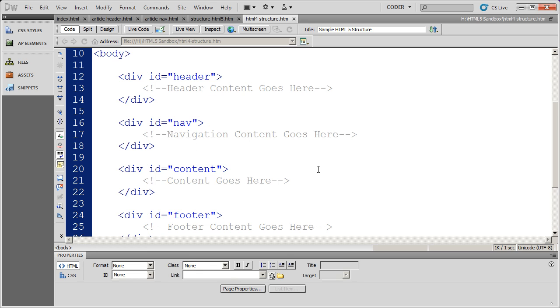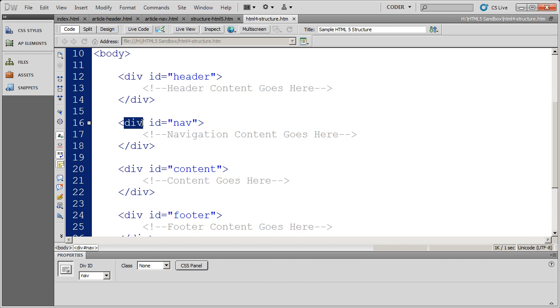HTML5 makes a big step forward in the fact that it gives us structural elements like divs that have semantic meaning to them. Let's go ahead and take a look at those right now.